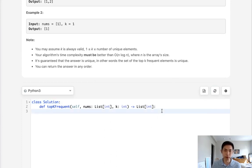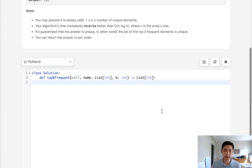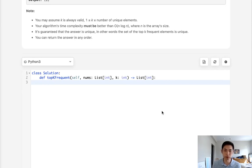The very first thing we want to do is count up the number of times these numbers appear. So we can use Python's Counter object to do that.